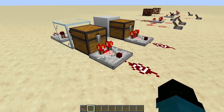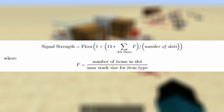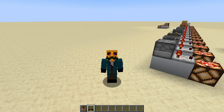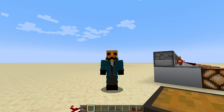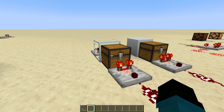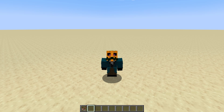Now one thing you're going to want to be able to do is calculate the amount of signal that is going to come out of the comparator. We do that with the following formula: the signal strength is the floor of 1 plus 14 times the sum of the relative fullness of each slot divided by the number of slots. There's a little bit of nuance on how we actually compute the maximum number of items a container can contain because there are different stack sizes, but we'll talk about that. For now, what we want to remember is that the comparator is measuring how full the container is, and we're going to look at all the different types of containers you can put things in and see how it works with comparators.